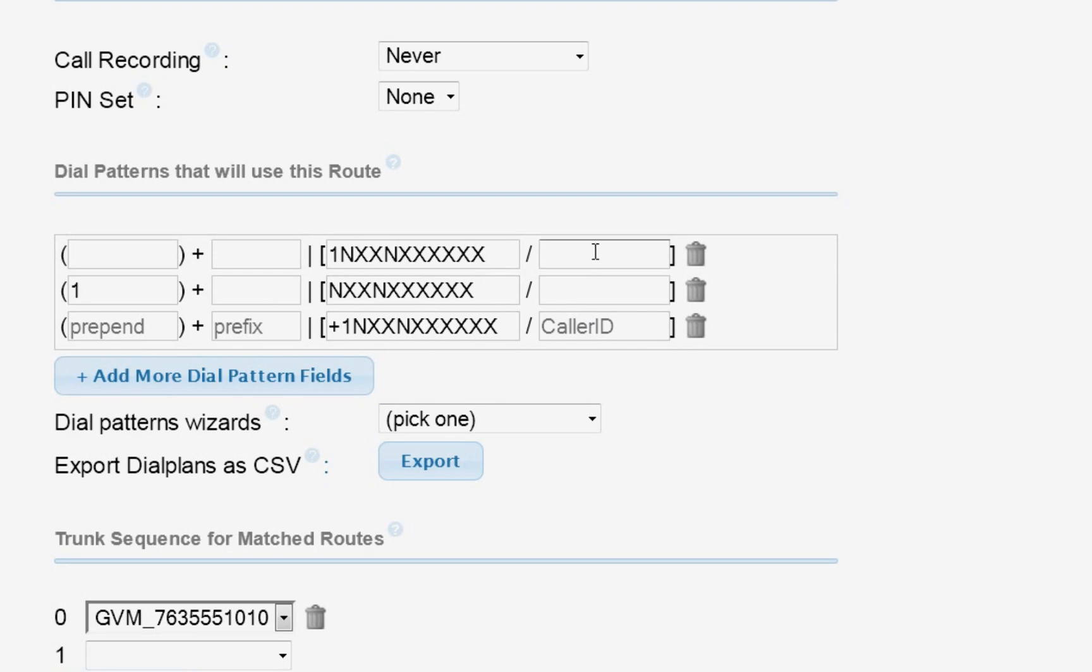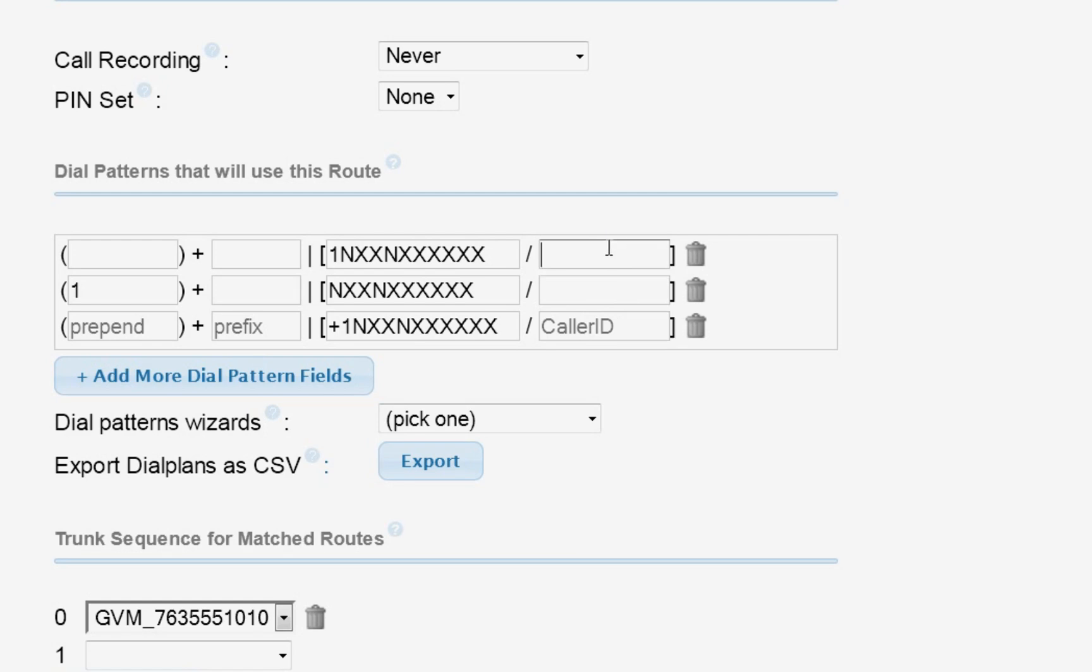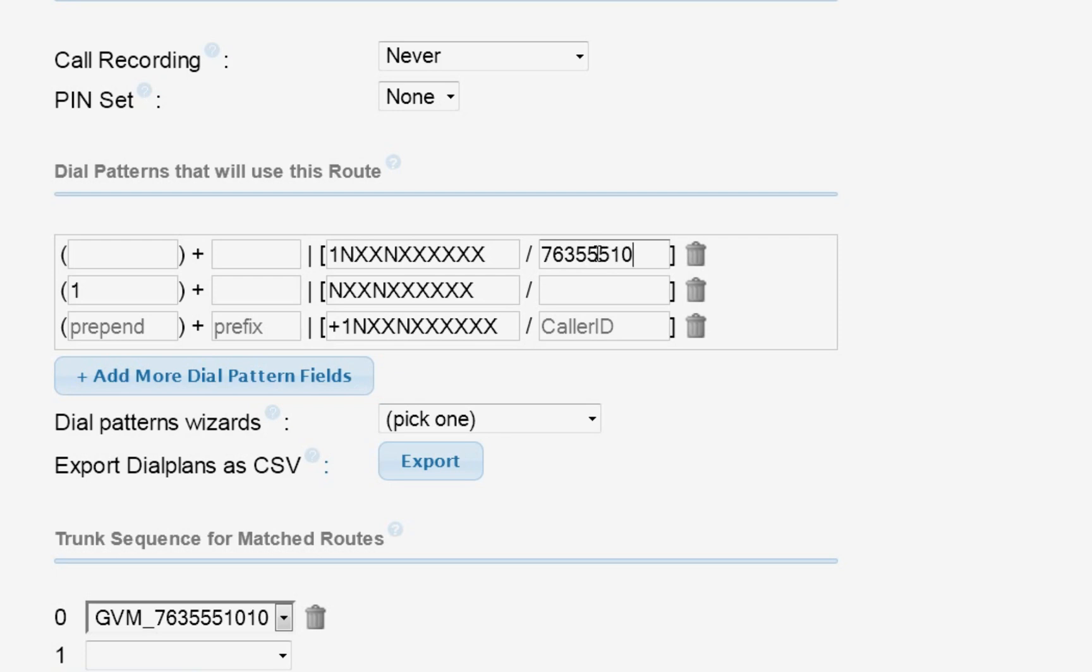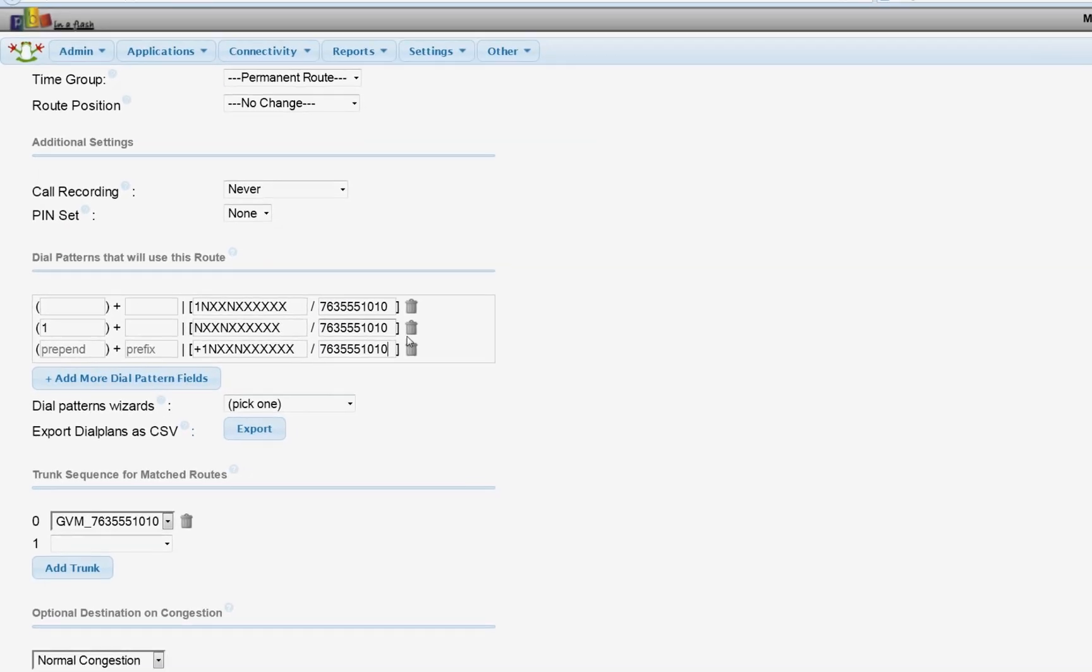Now, the one important thing we have to do here is we've got to enter our caller ID number. If you're just going to use one extension or one phone on your Asterisk server, you can leave these empty. But if you're going to use two phones, like you and your girlfriend, and she has a separate Google Voice account, you're going to want to enter the caller ID number here for each account on your outbound routes. So for the first extension, the 201, that's going to be my main phone. I'm going to enter the phone number here. 763-555-1010.